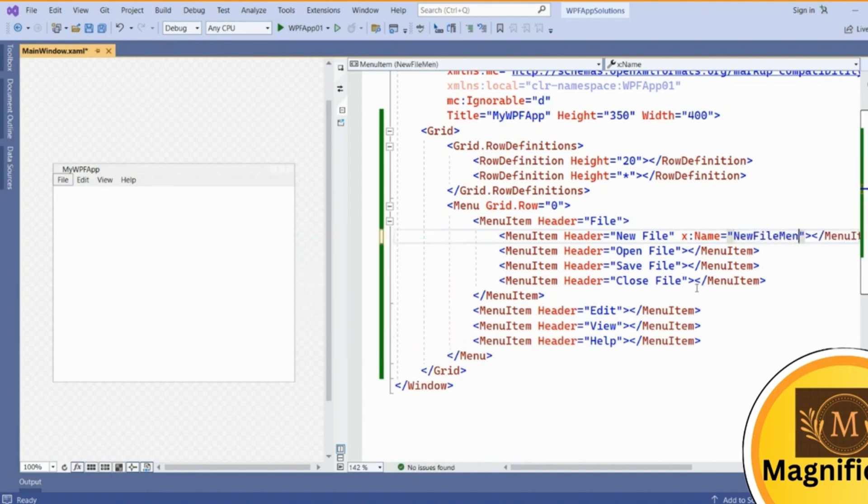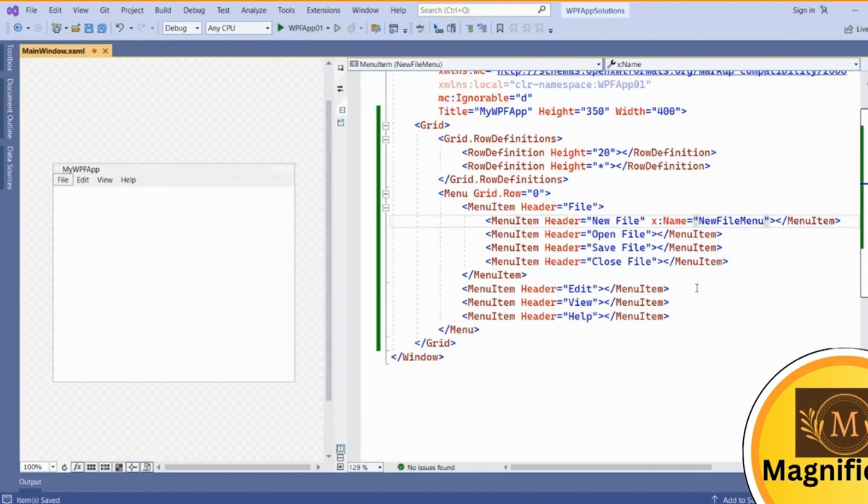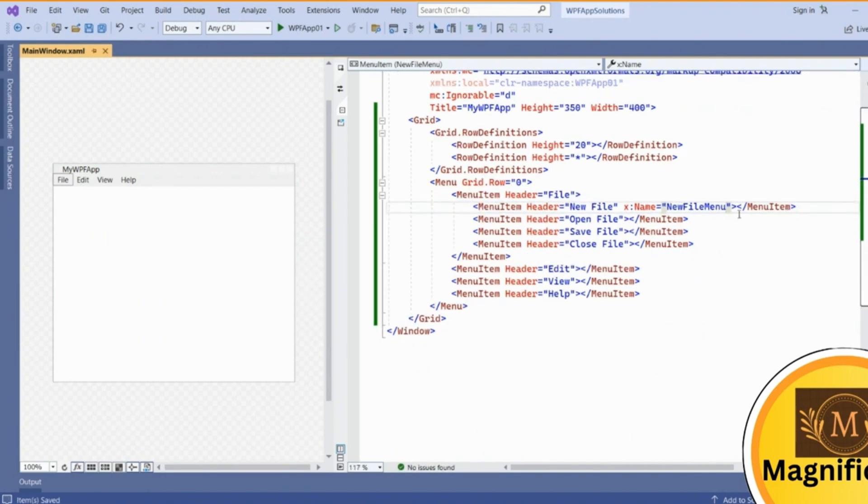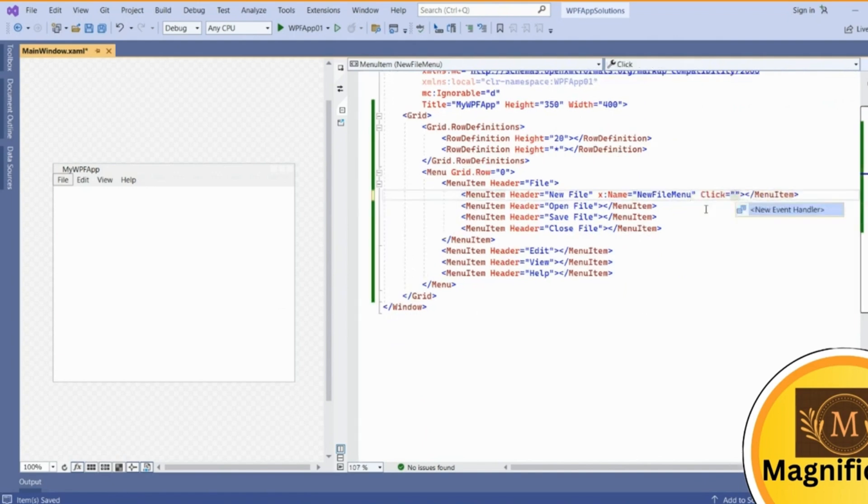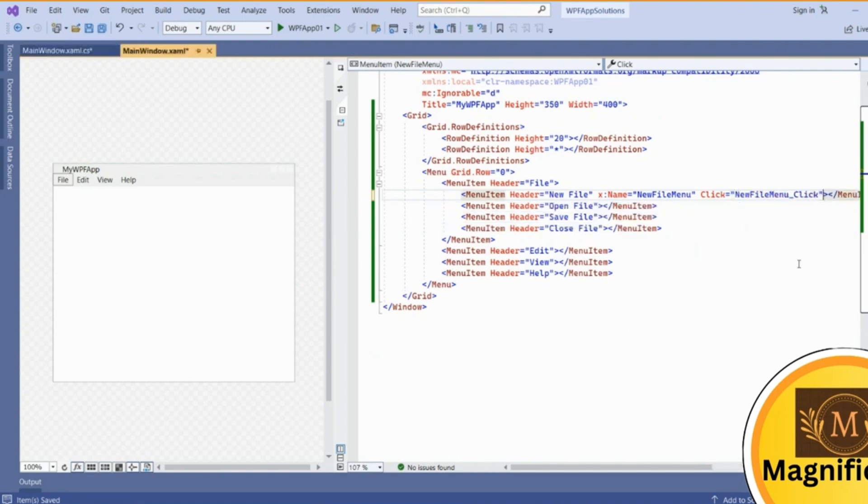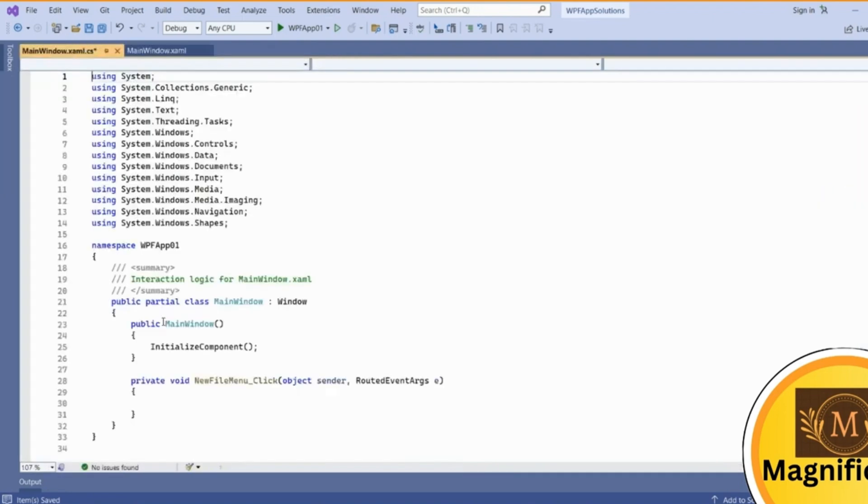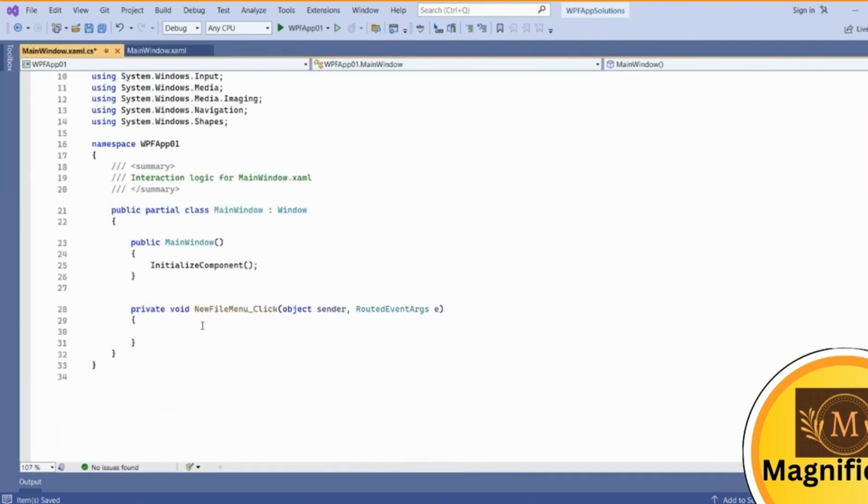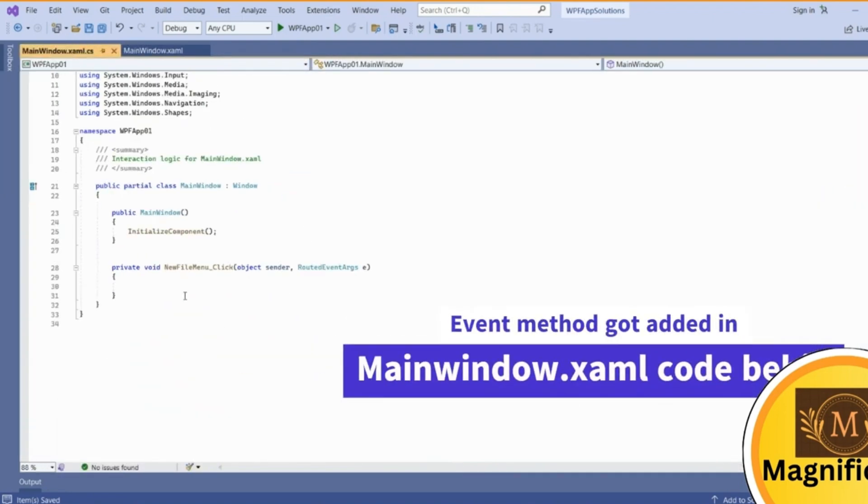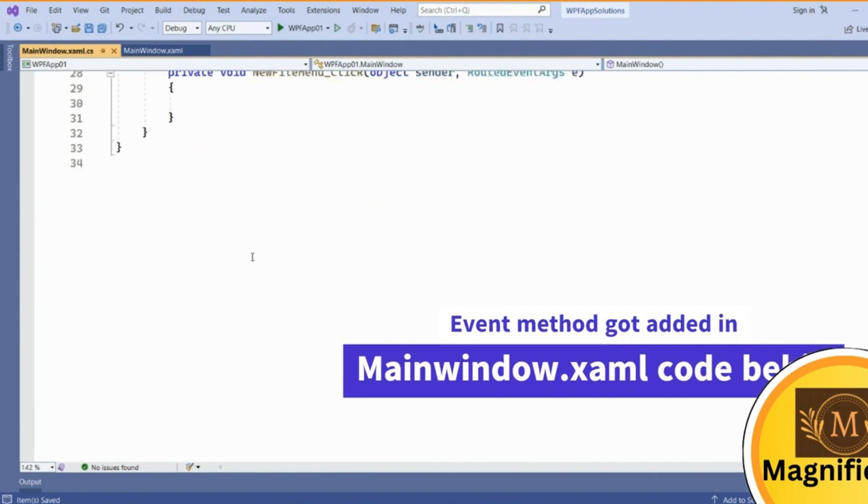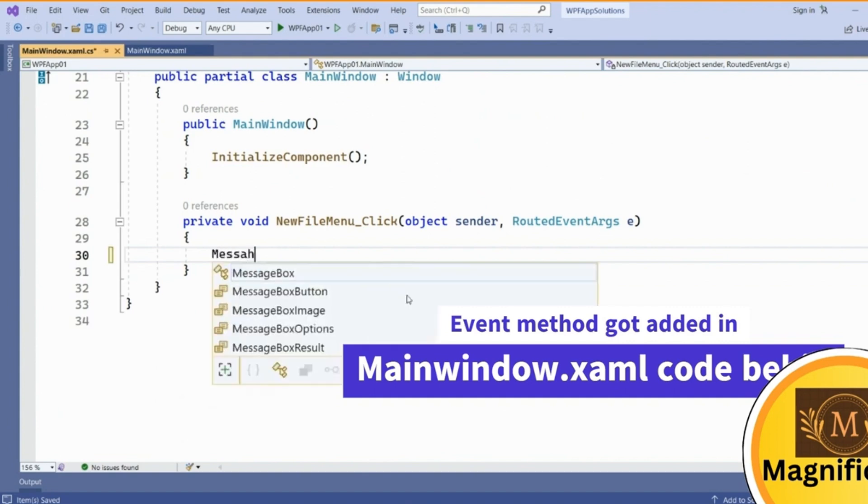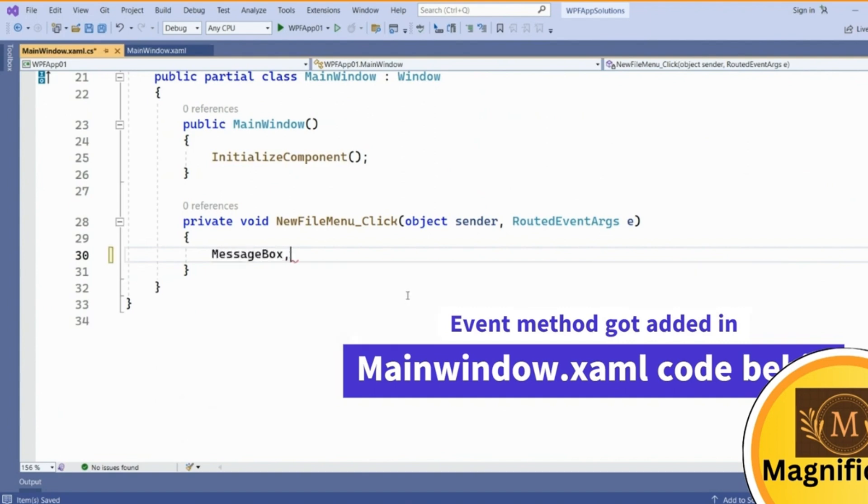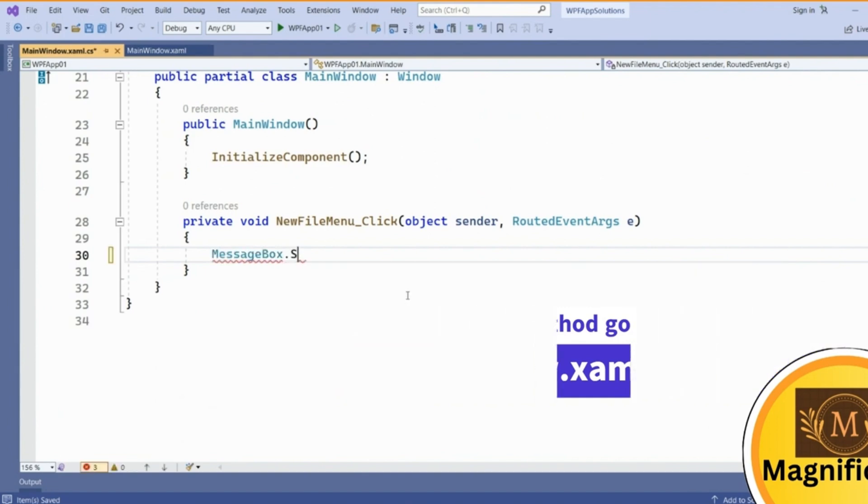Then you can add it here as a click event. It is giving IntelliSense to add event handler. Just tab it and it will get added here as a new menu click event. To check whether our menu click event is working or not, you can check it by showing the message box.